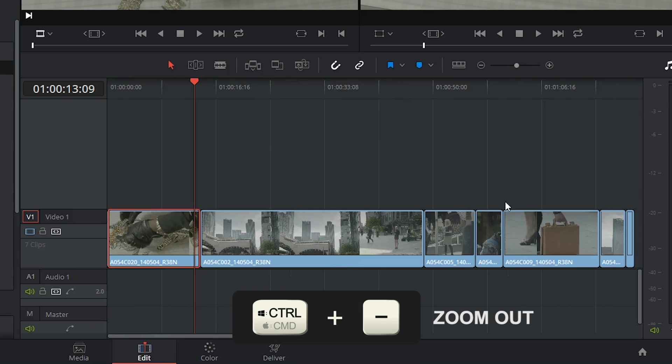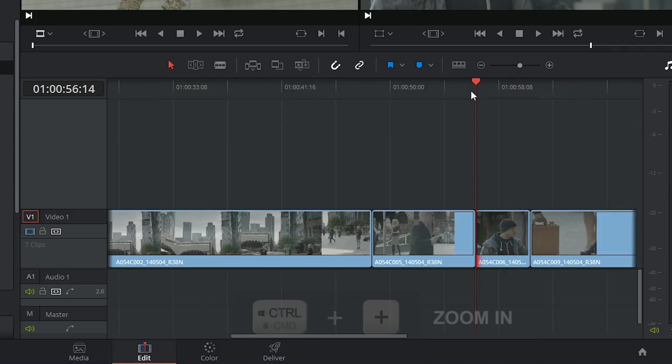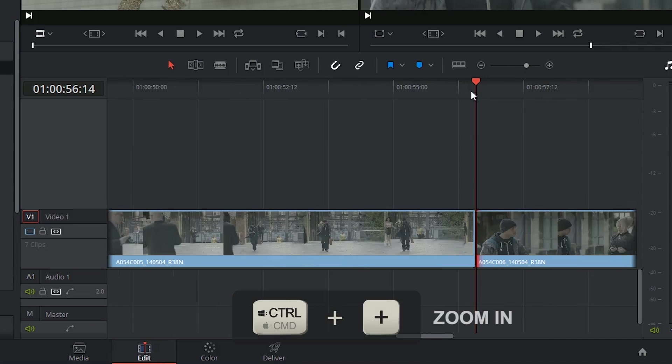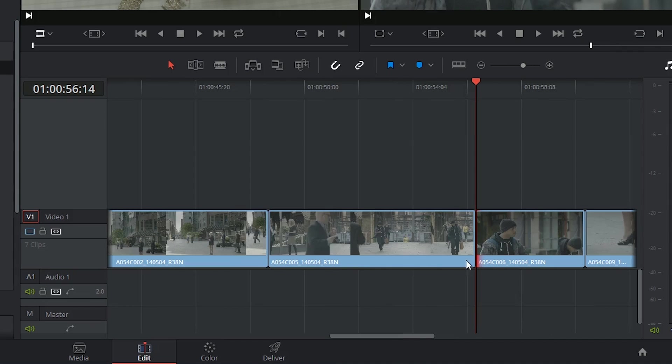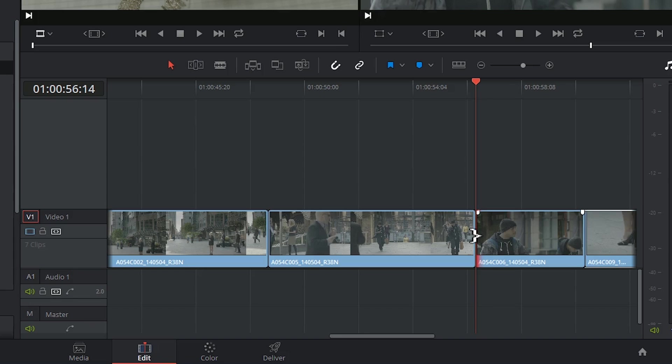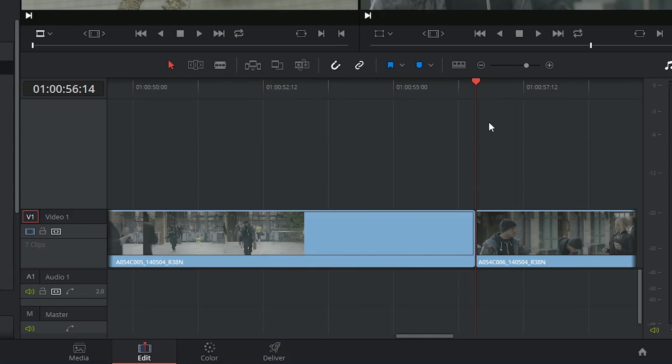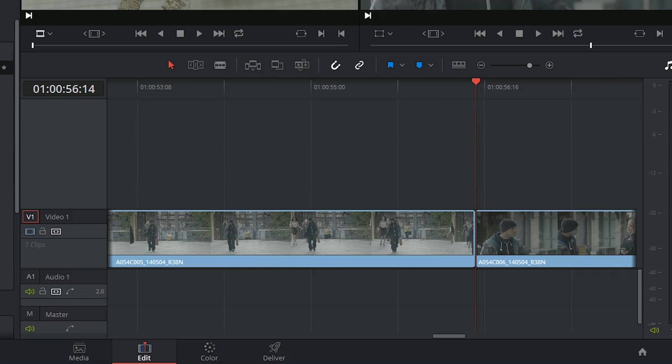If I zoom out and zoom back in on a different area of the timeline, I can show you with my trim tools that both these edges are red, so there are no more video frames on either side. If I try to drop a transition here, it simply won't happen.